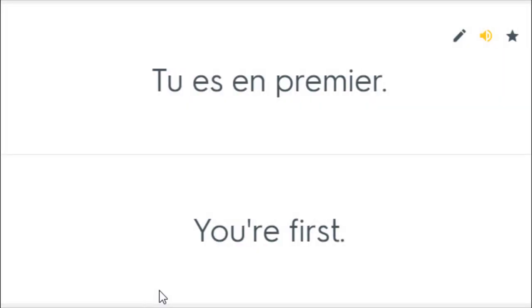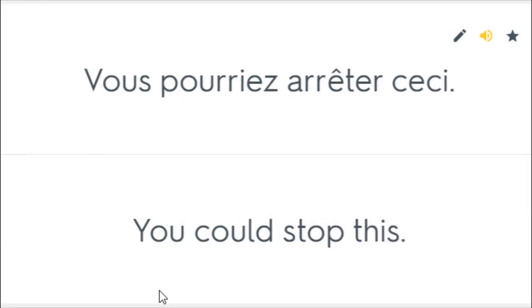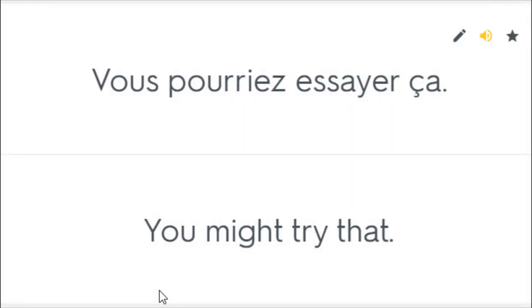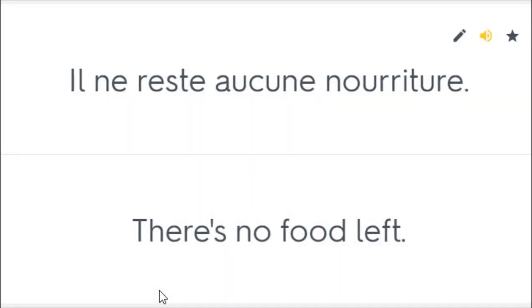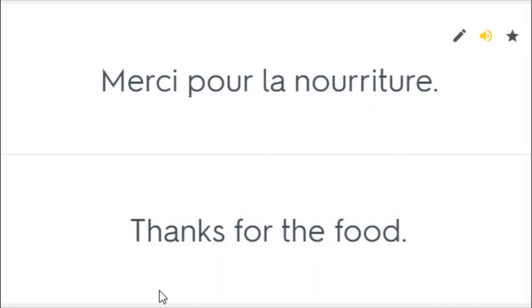Tu es en premier. You're first. Vous pourriez arrêter ceci. You could stop this. Vous pourriez essayer ça. You might try that. Il ne reste aucune nourriture. There is no food left. Merci pour la nourriture. Thanks for the food.